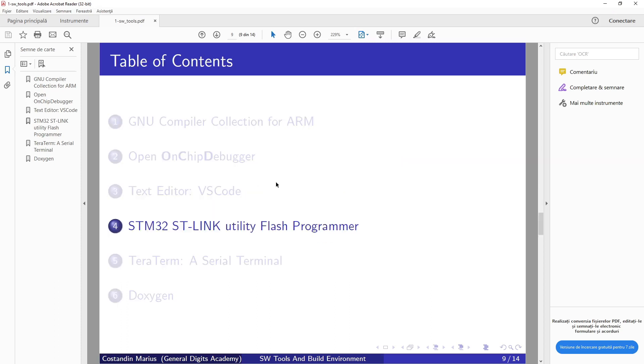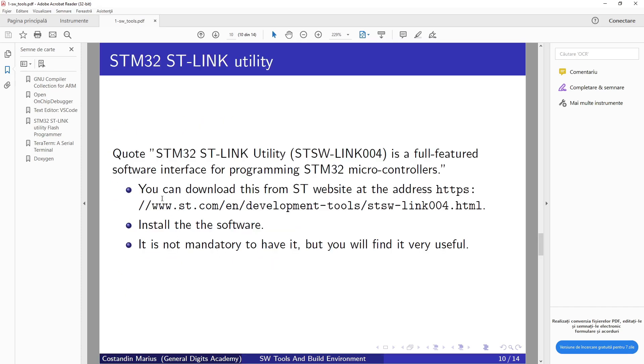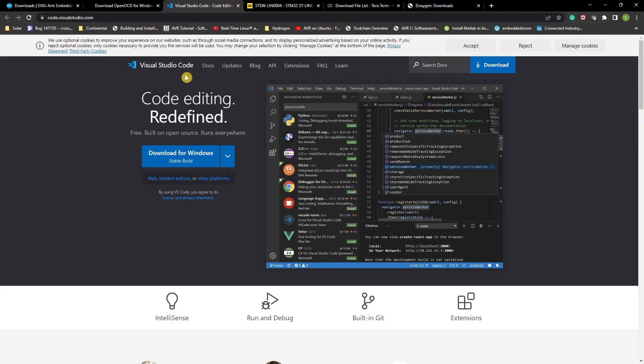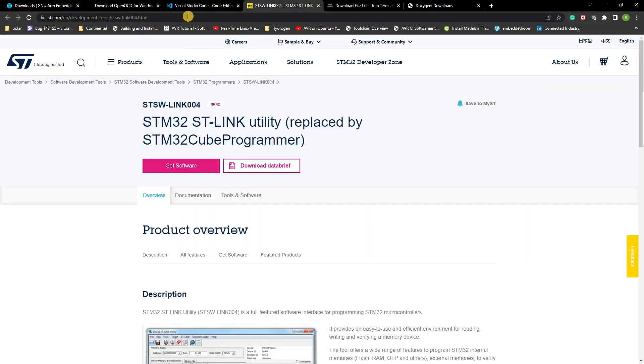Good. Next will be STM32 ST-LINK Utility Flash Programmer. It's a full-featured software interface for programming STM32 microcontrollers. We can download this from ST website at this address. We need to install the software—it's not mandatory to have it but you will find it very useful. So go to this page and download the last version which is available.